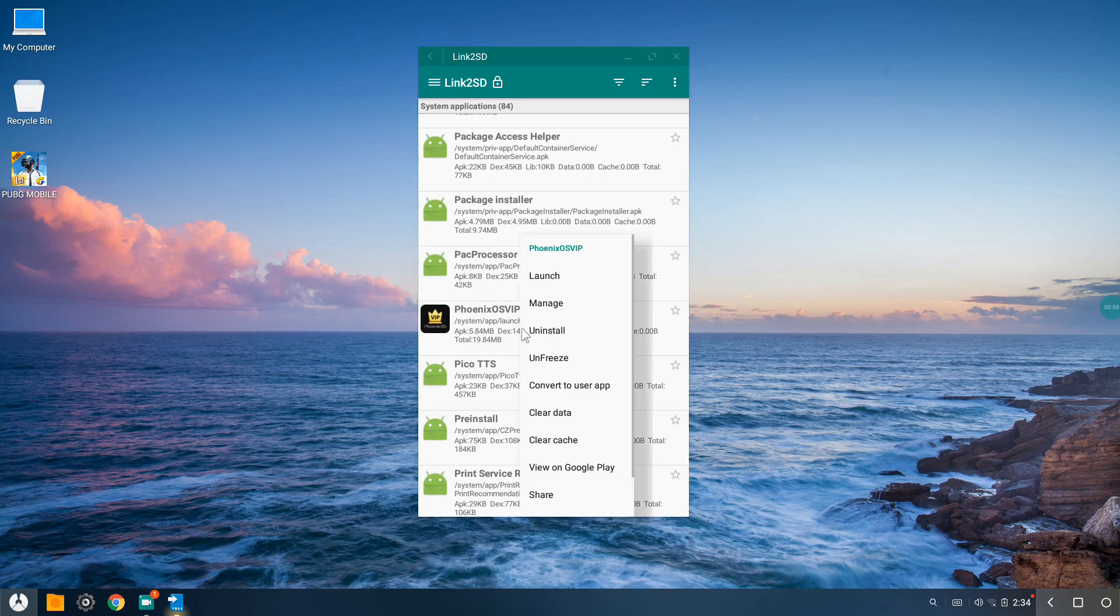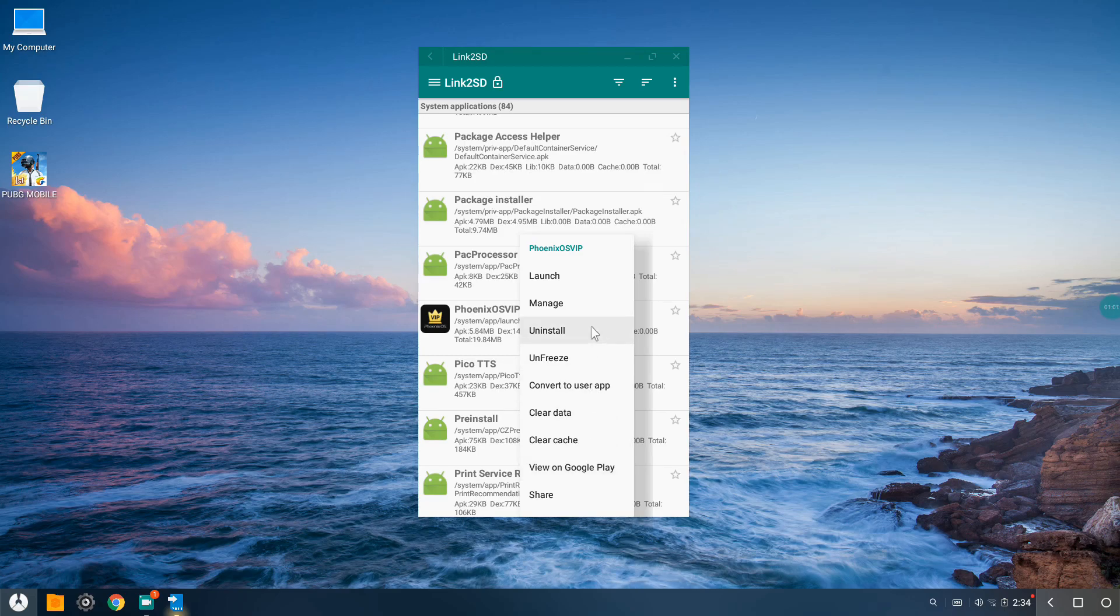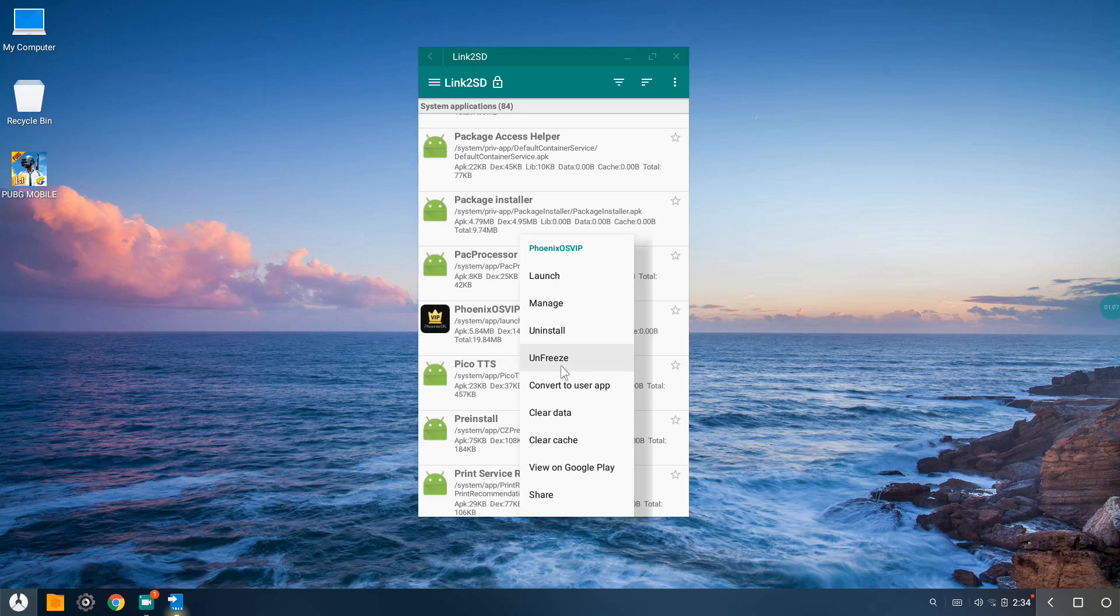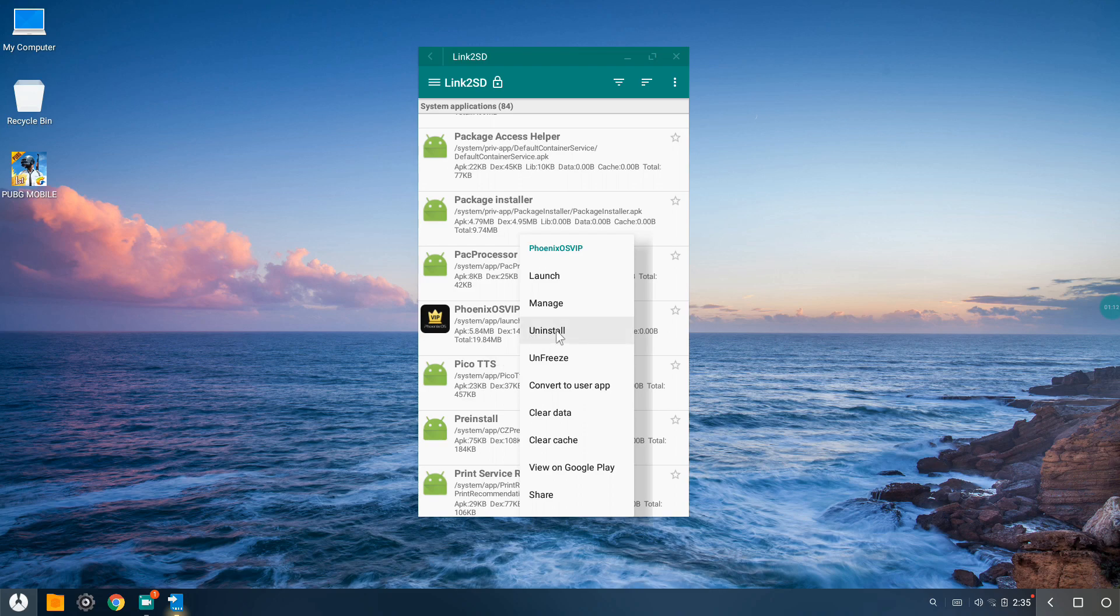There you can see all these options. I have already done it, but there will be an option that says 'Freeze'. You need to freeze it, but remember, don't uninstall the application because if you do, after reboot the application will reappear again and the ads will be shown as usual.